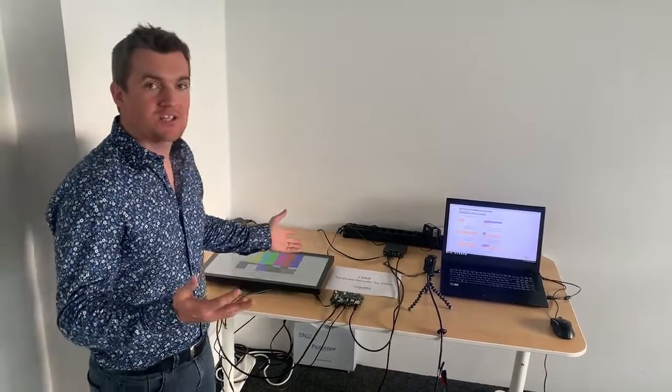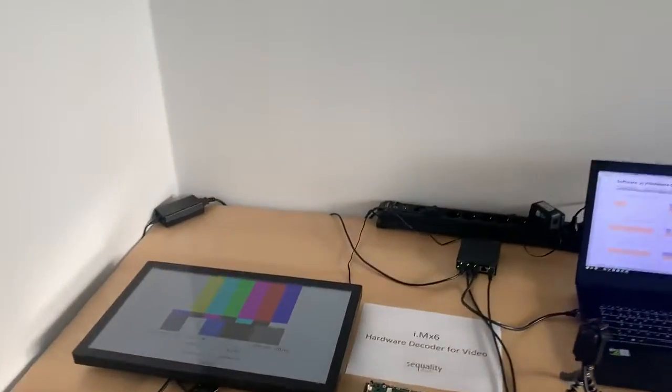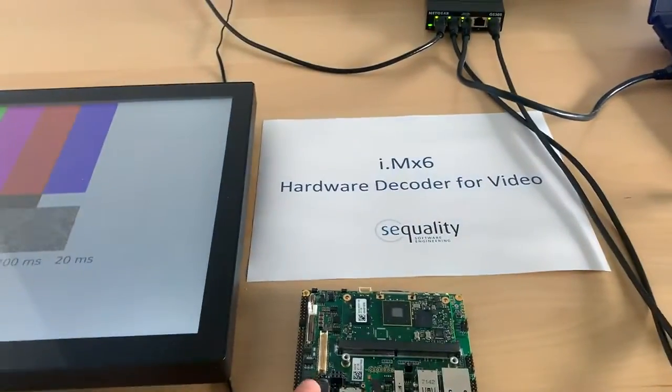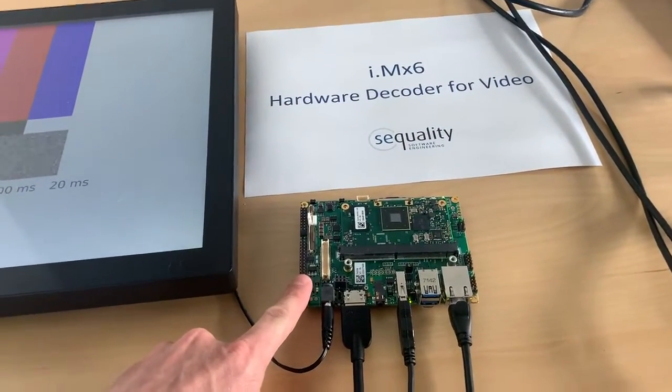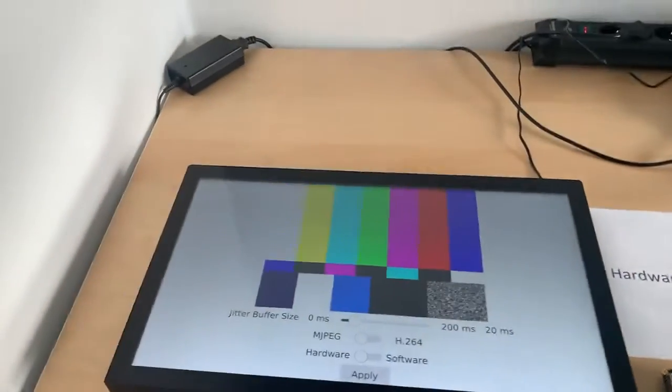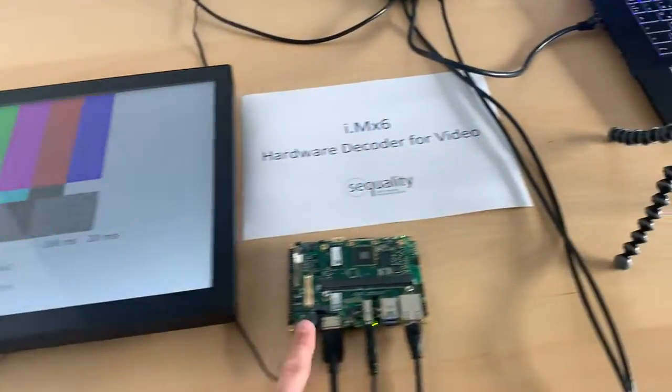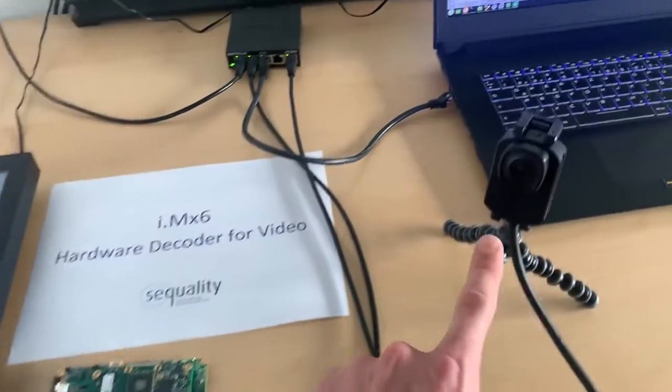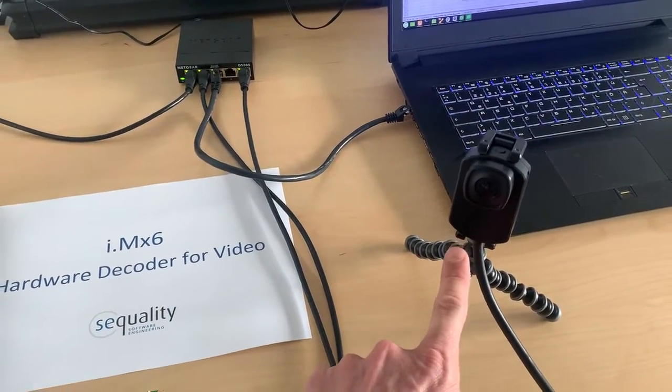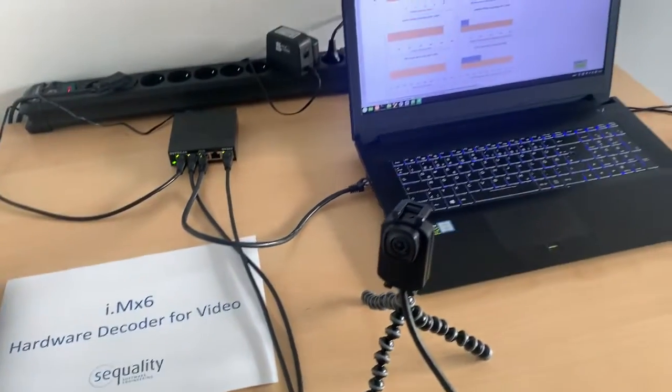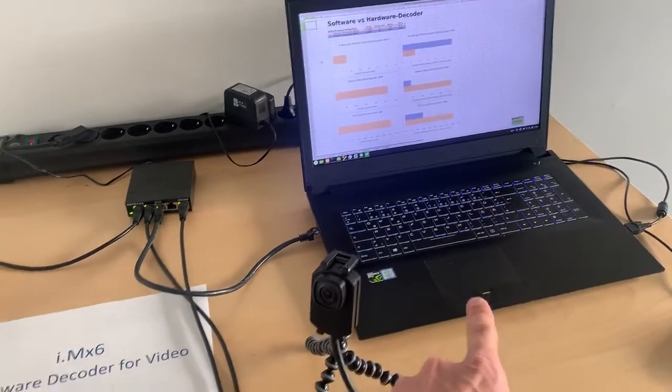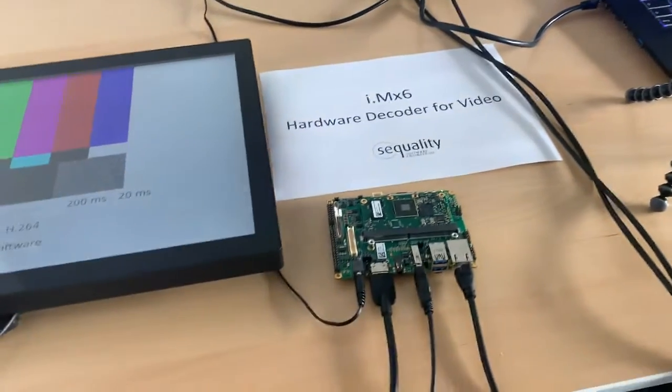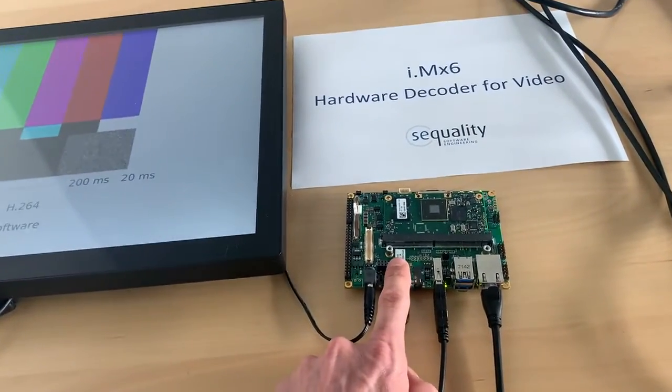So at first I want to give you an overview of our test setup. We use an iMX6 quad-core module here that is connected to a full HD display, and we have the Oleko IP camera that we use for generating video streams. We will also use a PC that is located here to generate a video source for this iMX6.